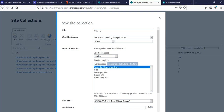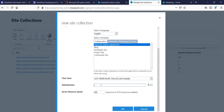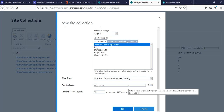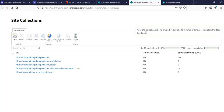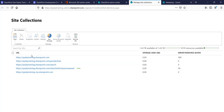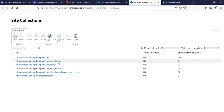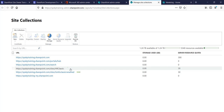Click 'New' and select 'Private Site Collection'. Provide a name — for example, 'HR Classic' — enter the URL, and select 'Team Site (Classic Experience)'. Set the administrator and resource quota, then click OK. It will take more time than a modern site — typically up to 15 minutes. Once created, it will appear in the list; you can see it shows 'In Progress' and can visit the link once complete.